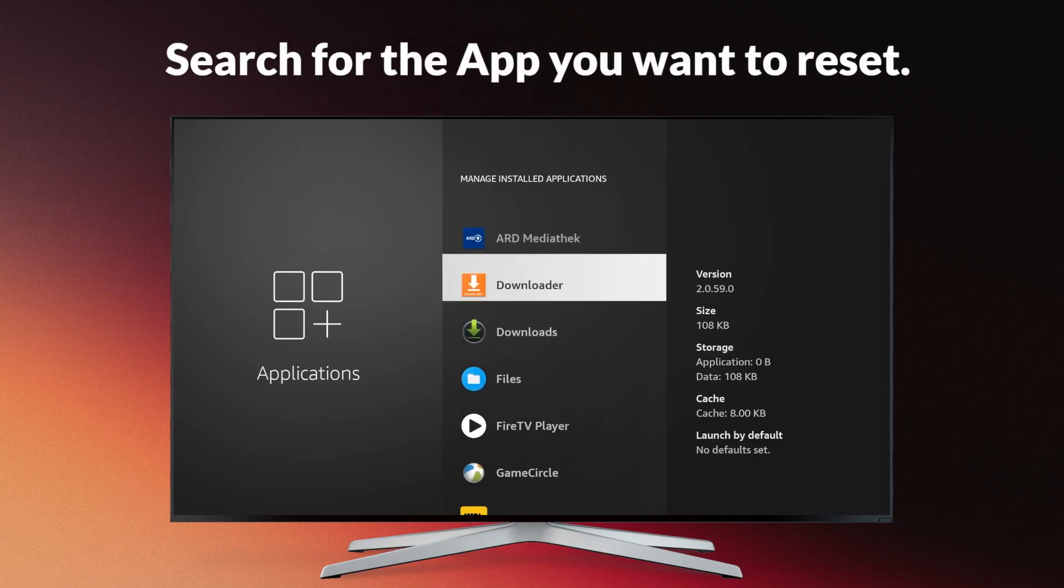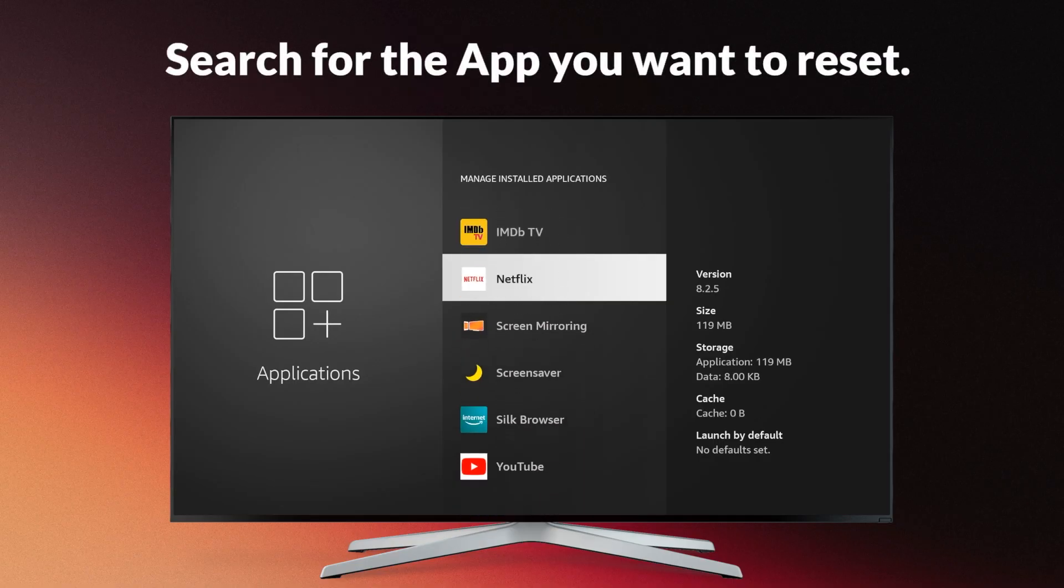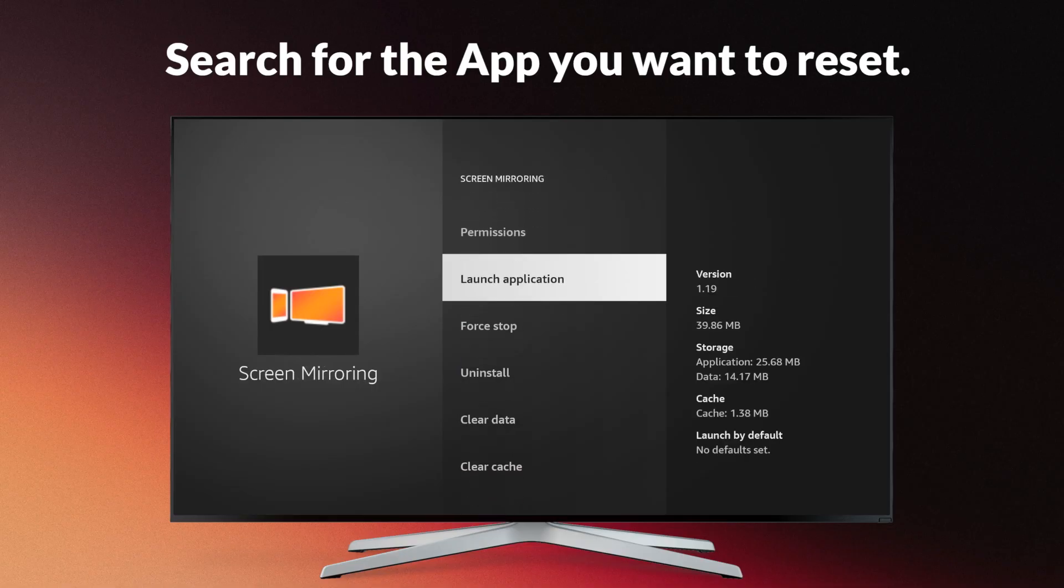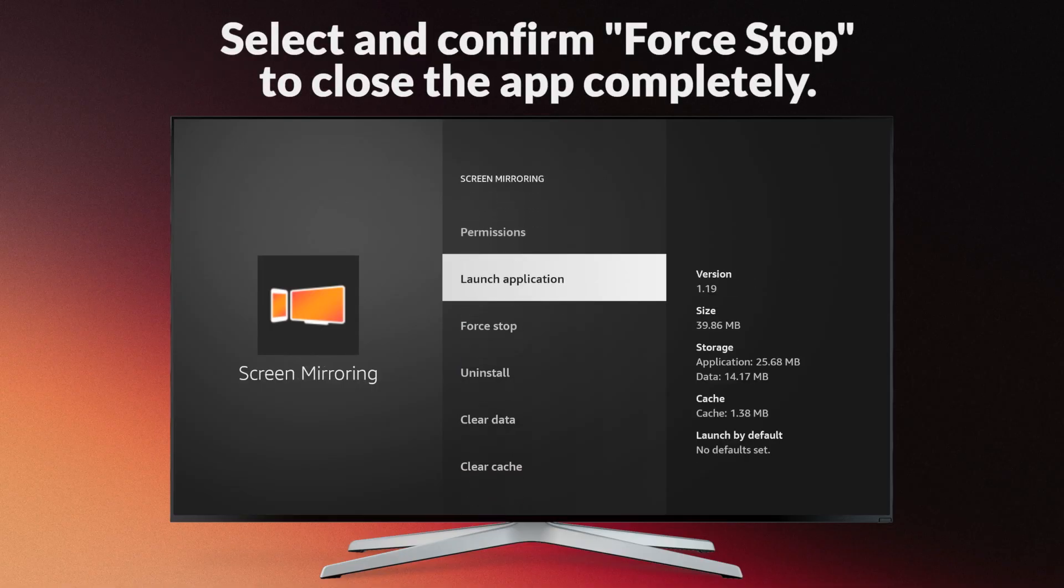Search for the app you want to reset. Select and confirm Force Stop to close the app completely.